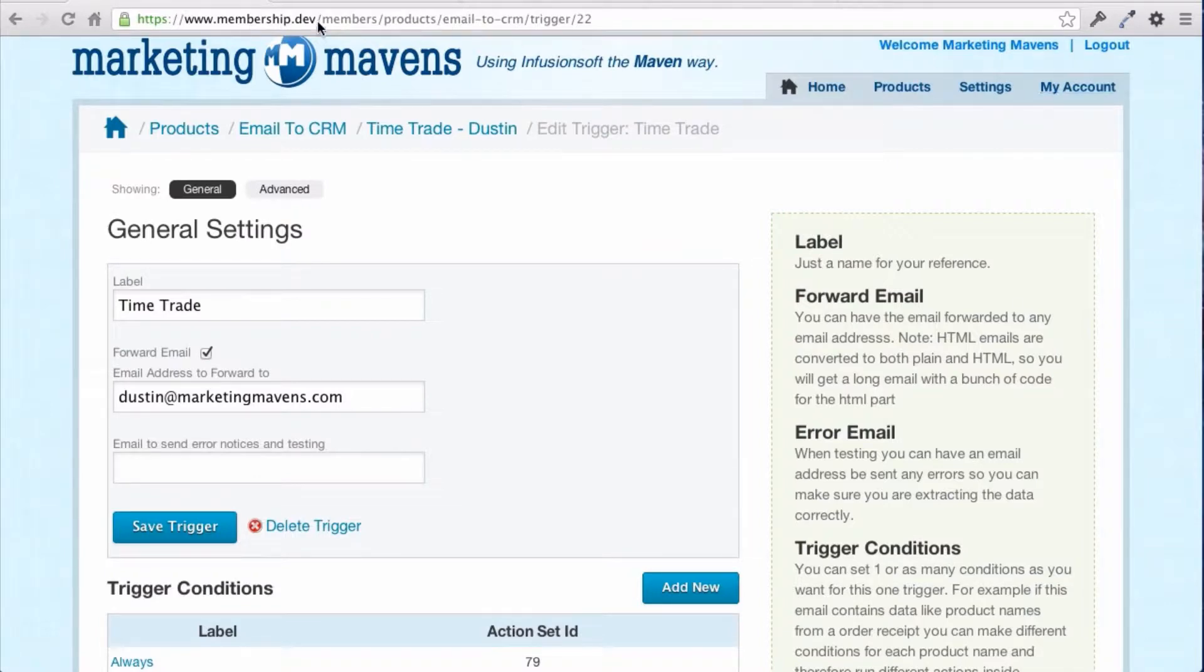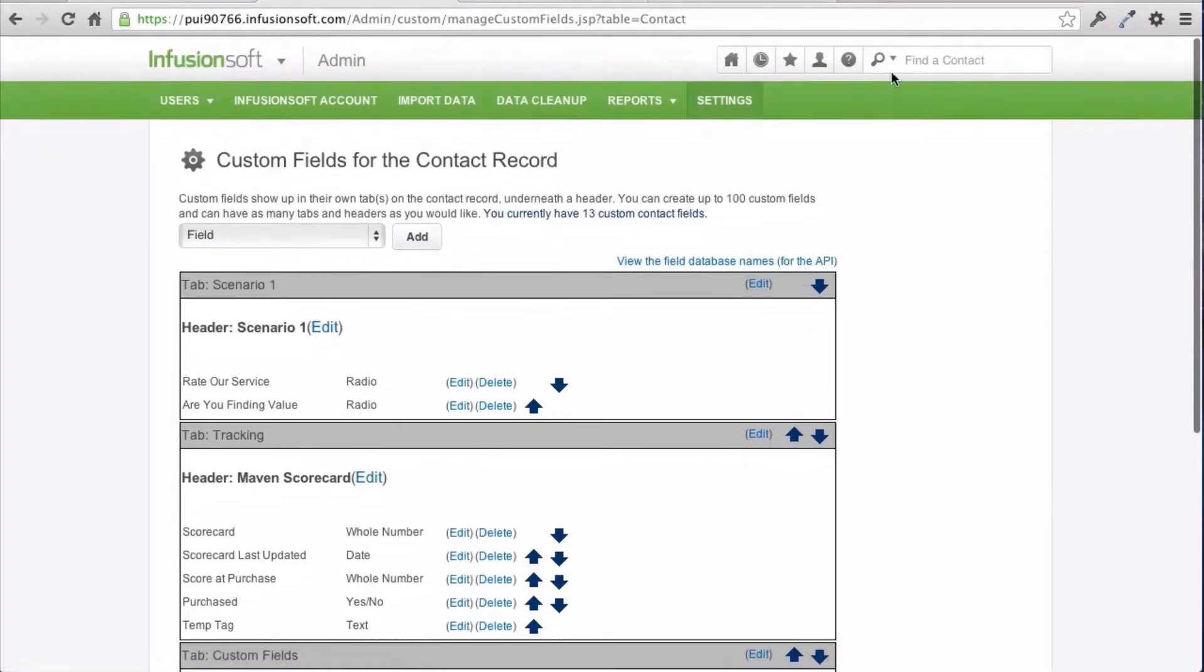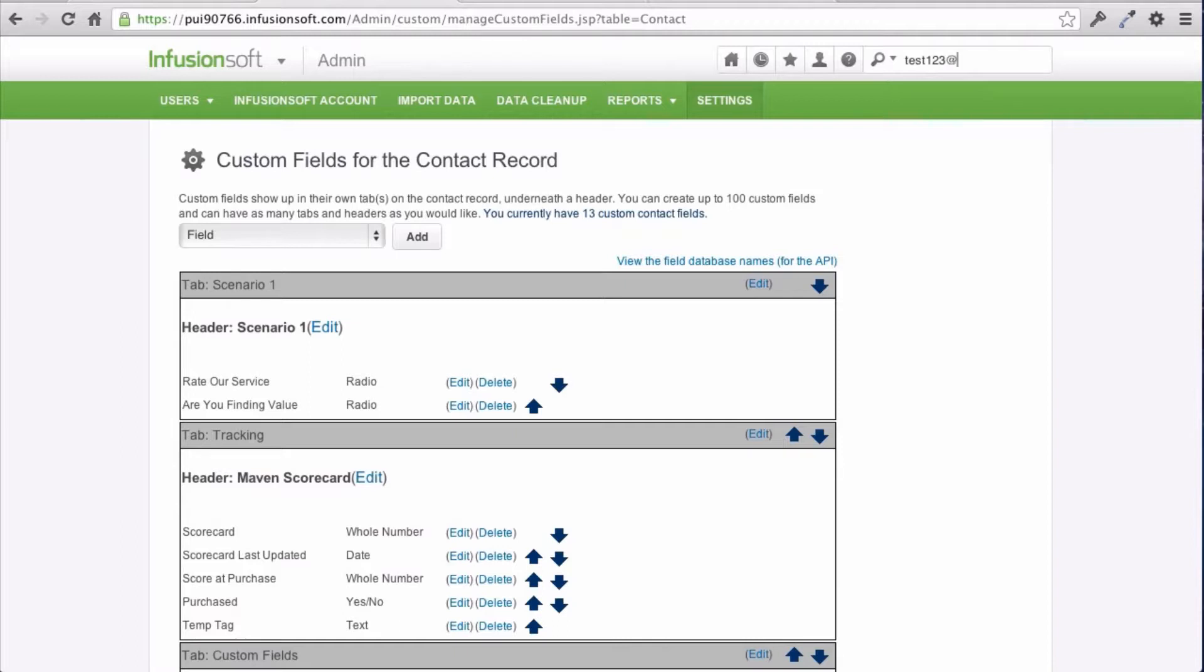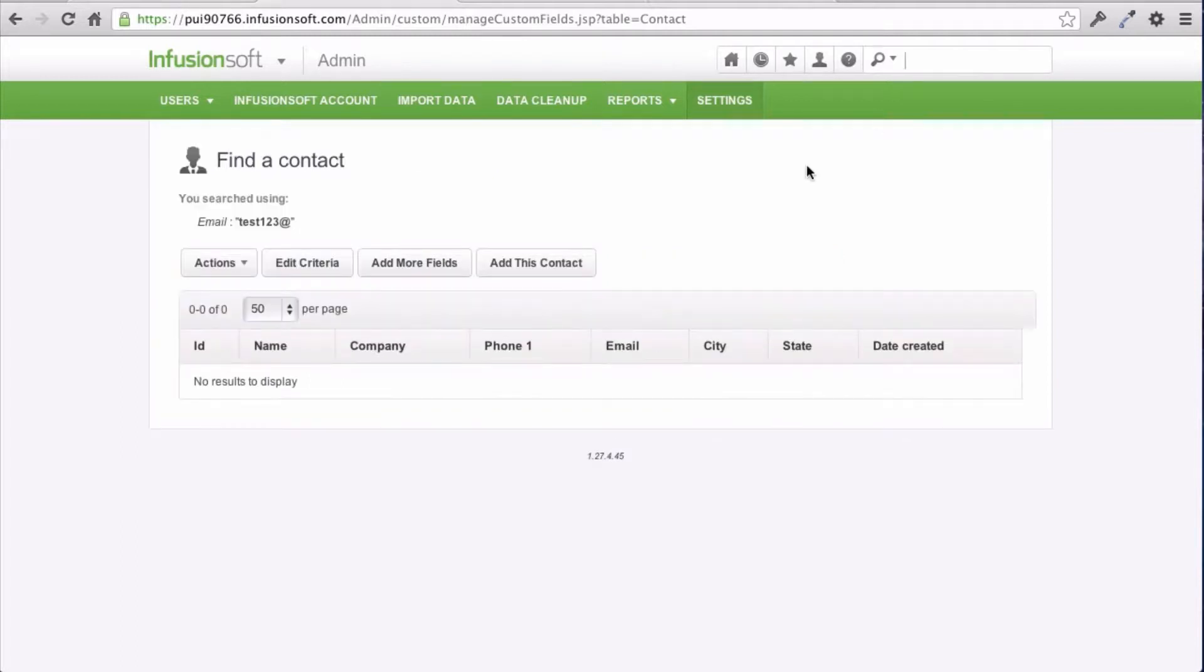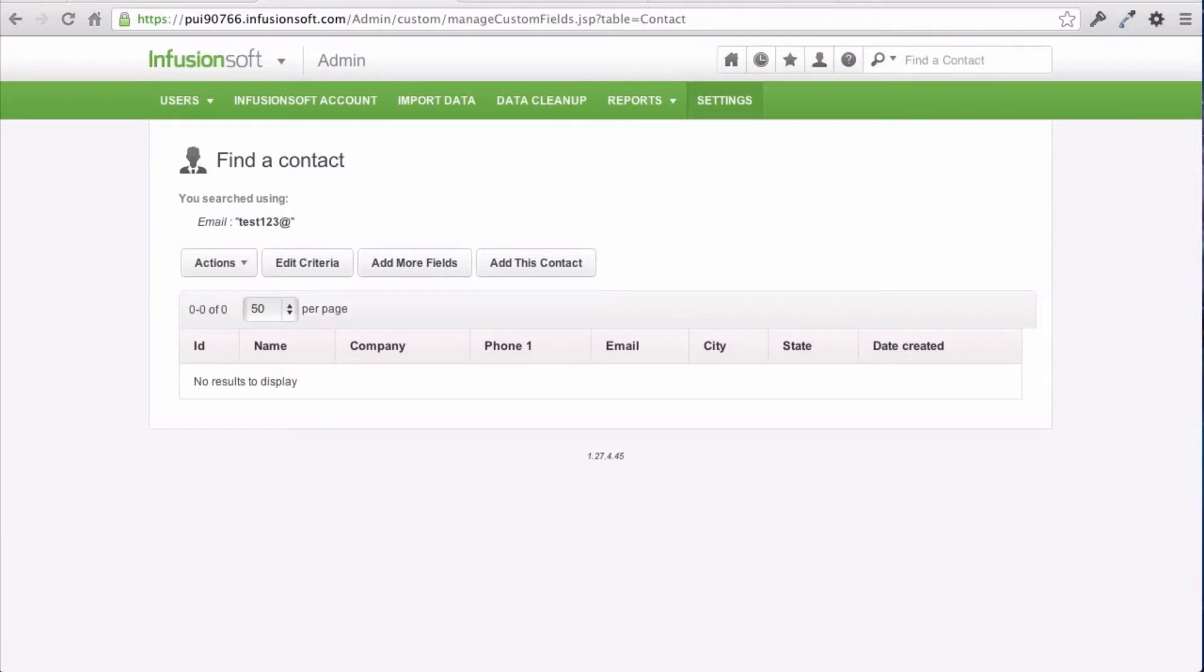I'm going to send it for an email address as test123, and you can see right now I don't have anyone in there by that email address, so I'm going to go ahead and send this email.